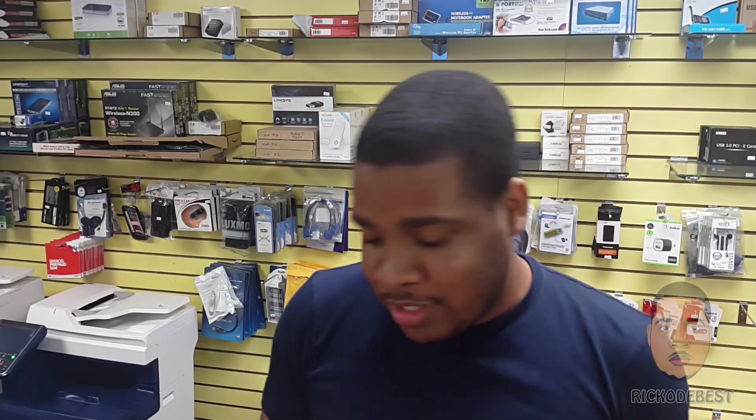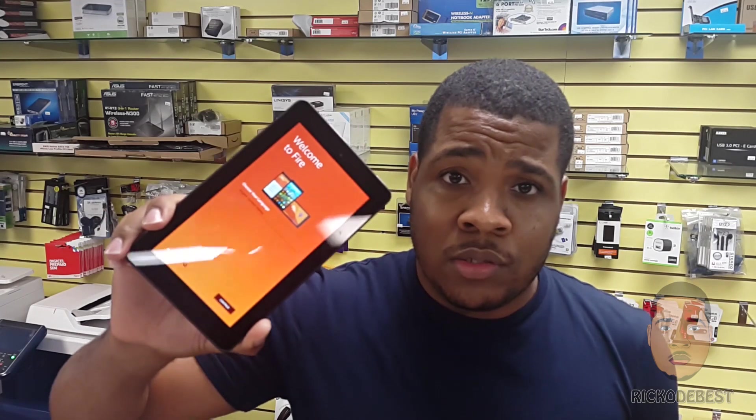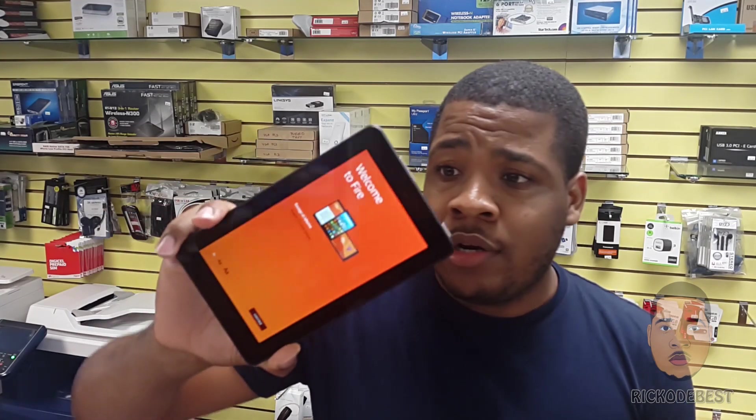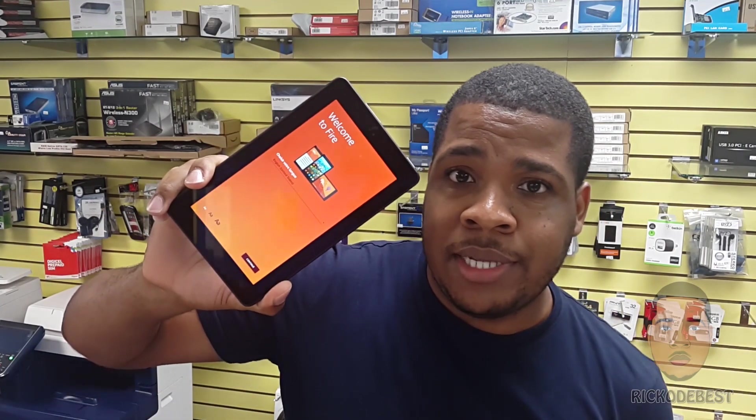Hello everyone, it's my boy RecodeBest. In this video I'll be showing you guys how to install the Play Store on your Amazon Kindle Fire tablet.